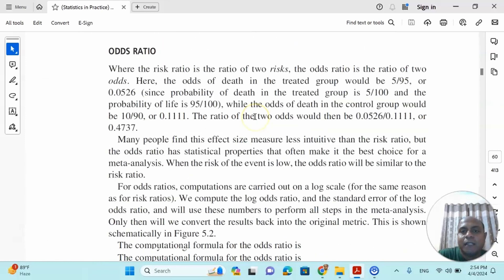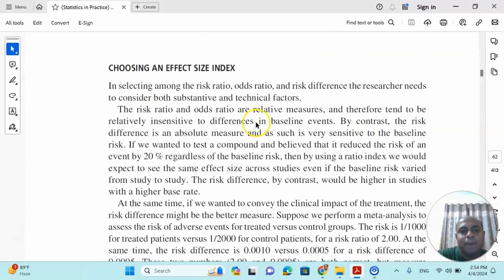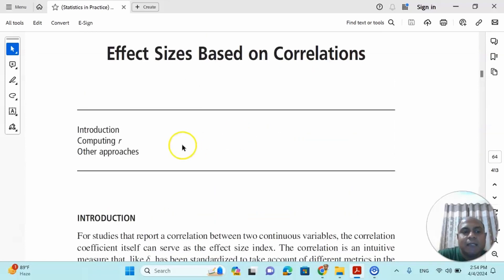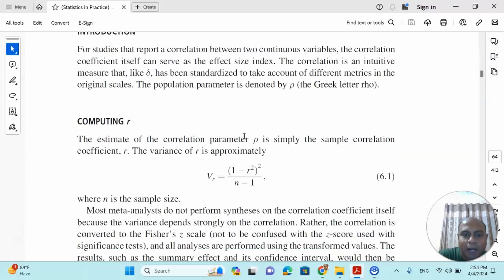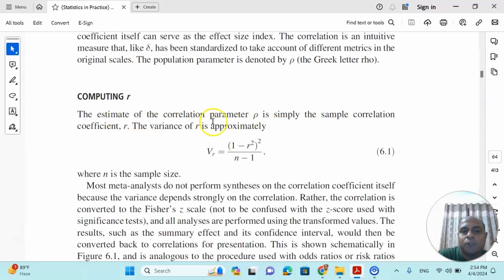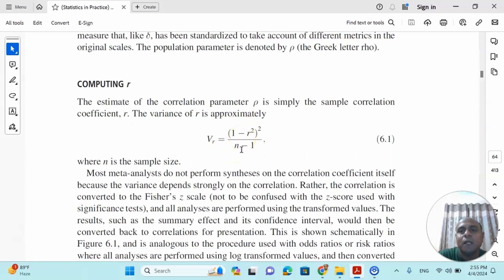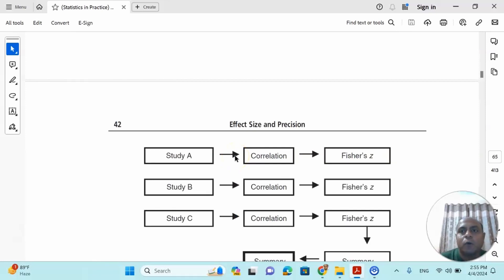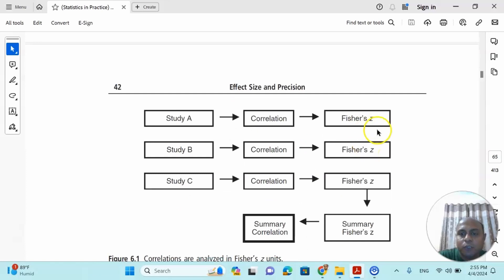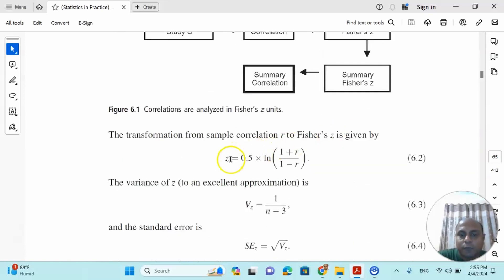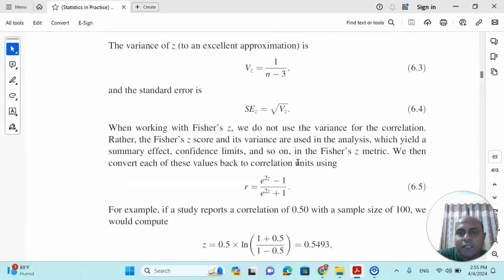The third category is correlation-based effect size. If you would like to find out the correlation-based effect size, the best way is to compute R and apply Fischer's Z transformation. You calculate the correlation value of each study and apply the formula: Fischer's Z = 0.5 × ln((1 + R) / (1 - R)), where R is the correlation coefficient. If your study objective is to find the correlation between variables, I recommend using the correlation-based effect size with Fischer's Z transformation.